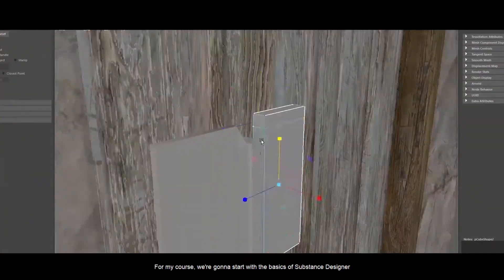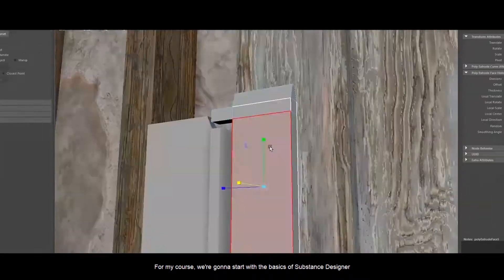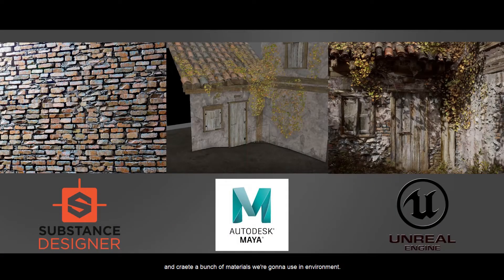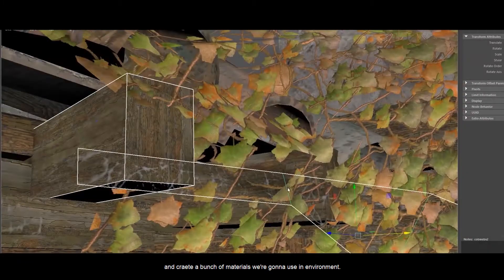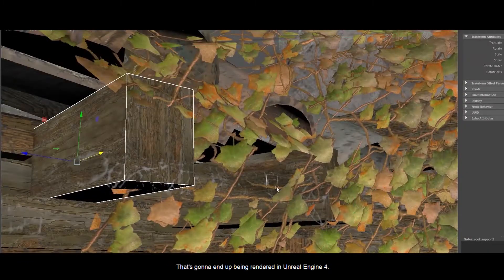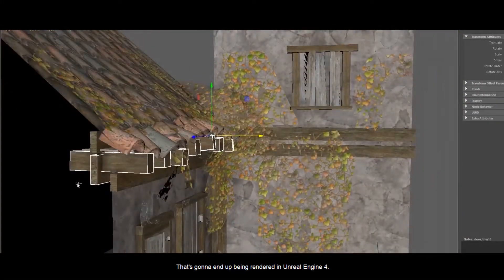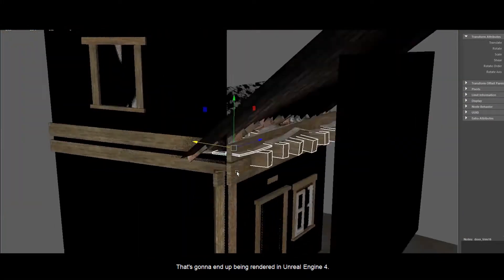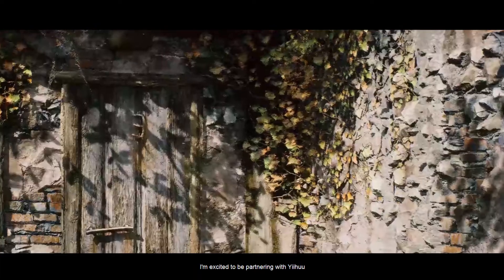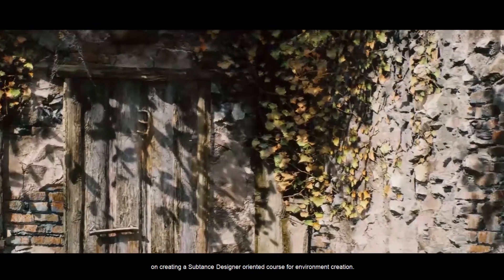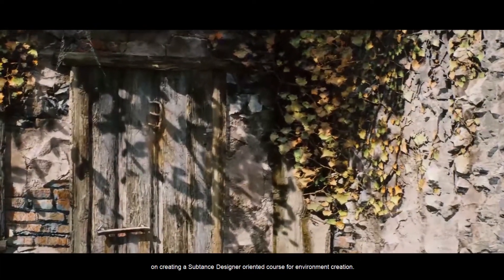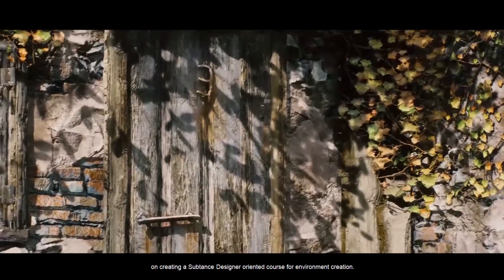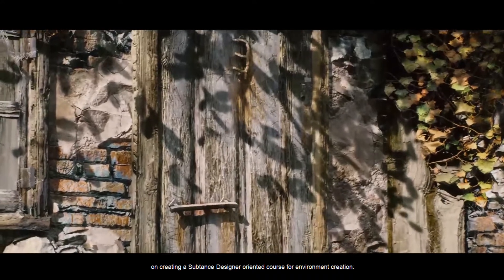For my course, we're going to start with the basics of Substance Designer and create a bunch of materials that are going to be used in an environment that's going to end up being rendered in Unreal Engine 4. I'm excited to be partnering with Yeehoo on creating a Substance Designer oriented course for environment creation.